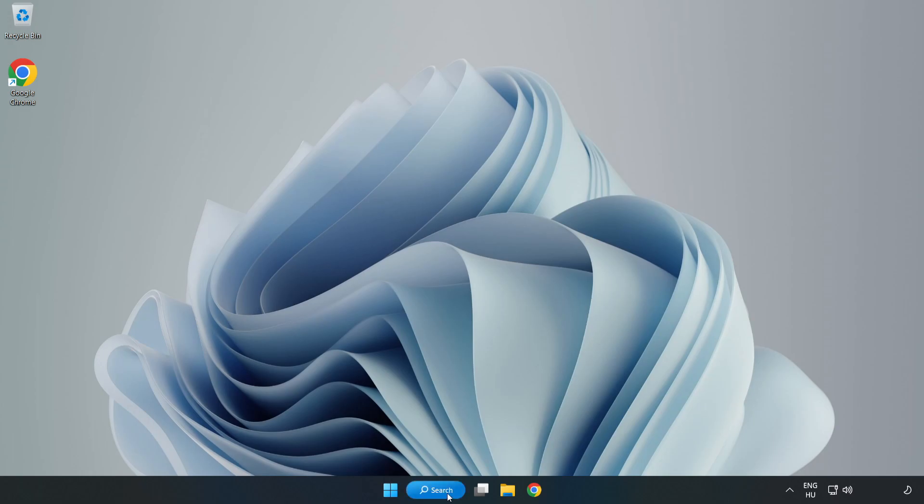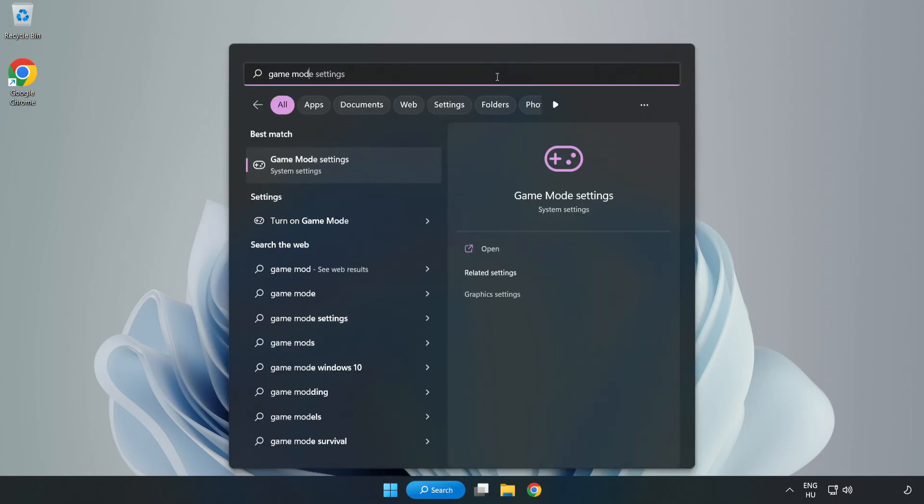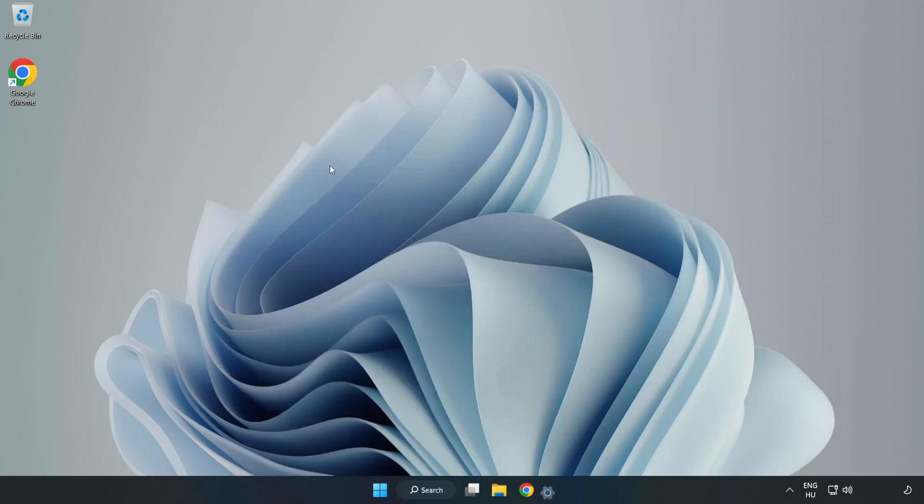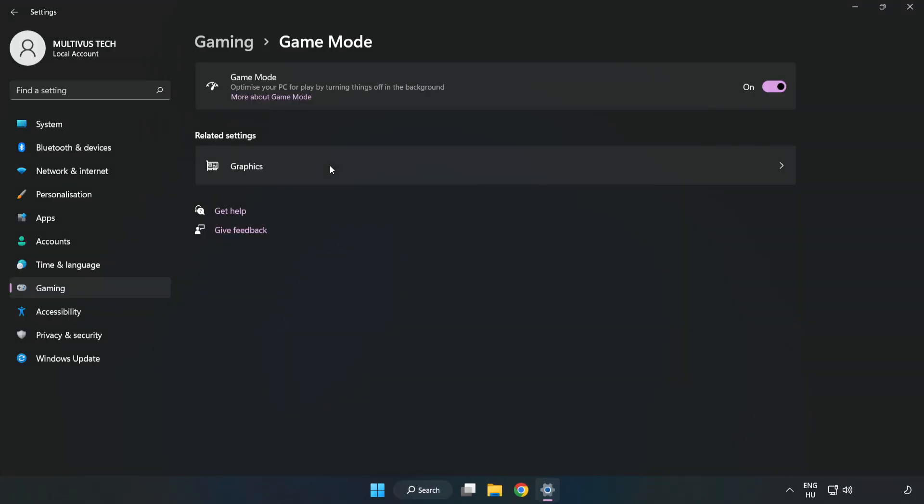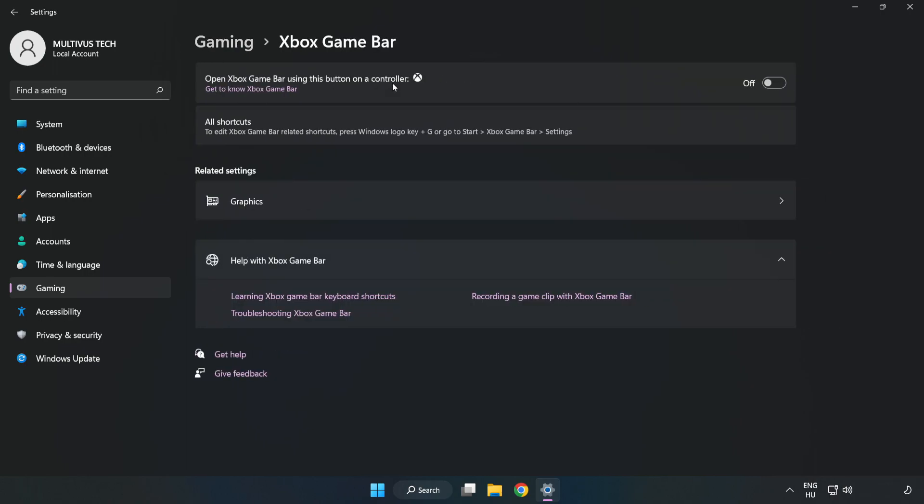Click the search bar and type 'game mode settings'. Click Game Mode Settings and turn on Game Mode. Click Gaming, then click Xbox Game Bar and turn off Xbox Game Bar. Close the window.